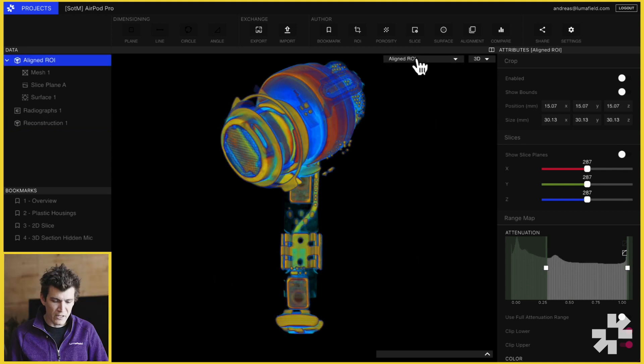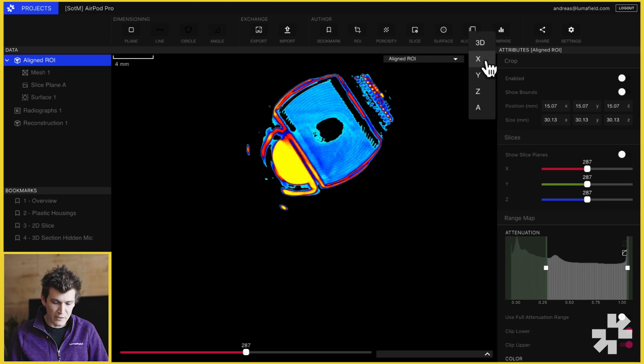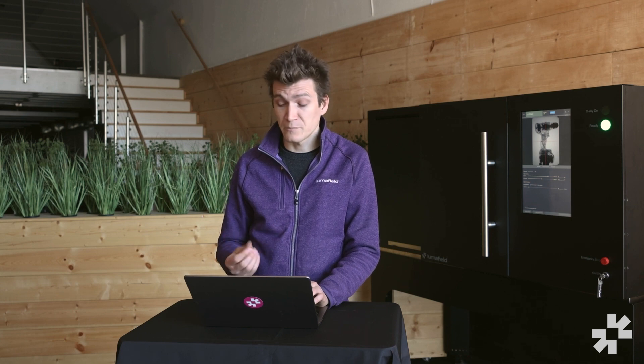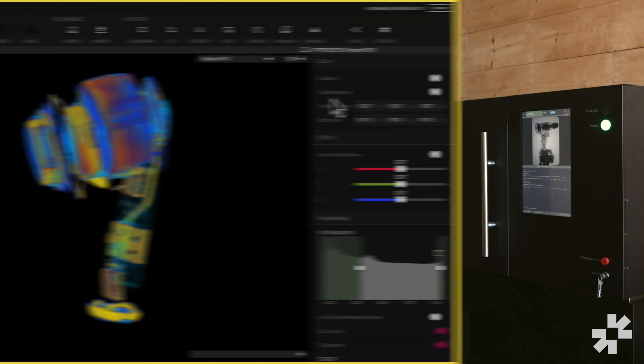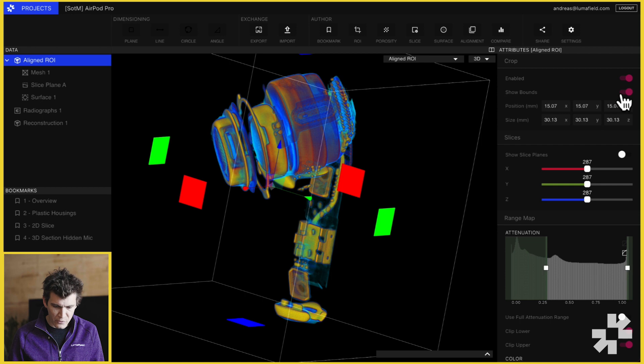To the right of our data selector we have our slice selector which allows you to select different cross sections of the object. Now that we know the basic layout of Voyager, let's take a closer look at the attributes panel. The attributes panel contains both navigation tools as well as visualization tools.